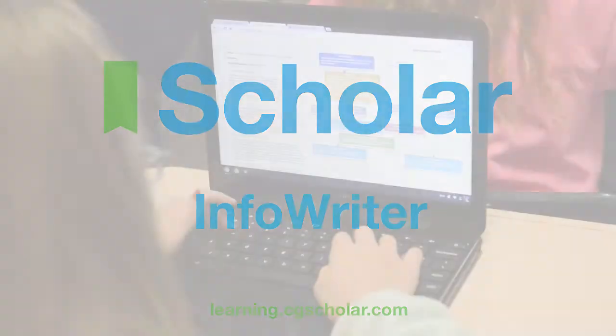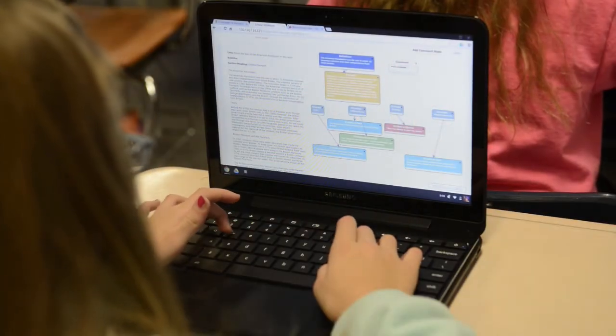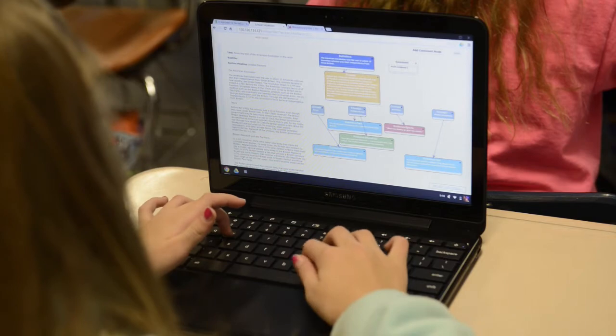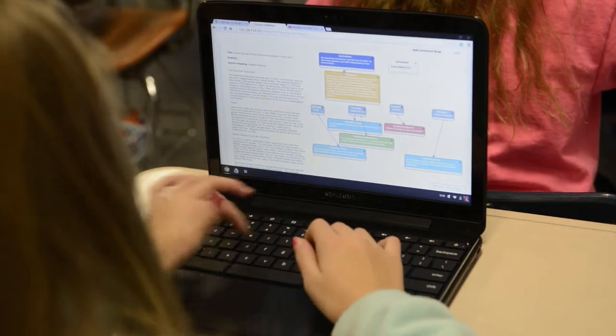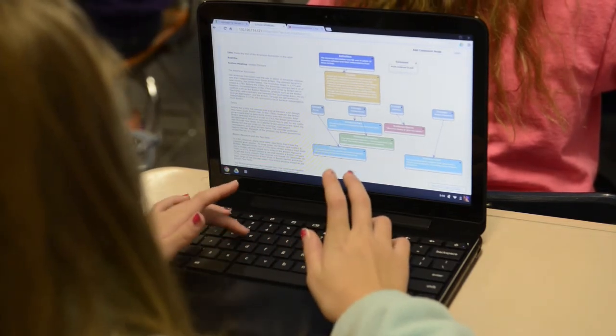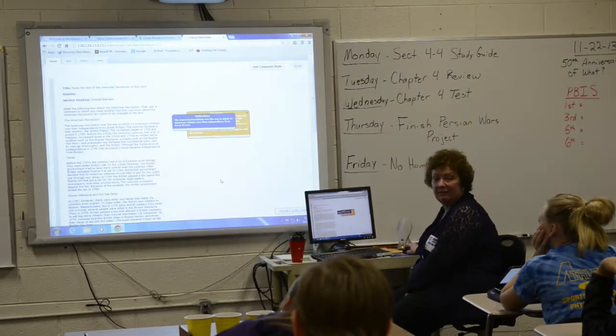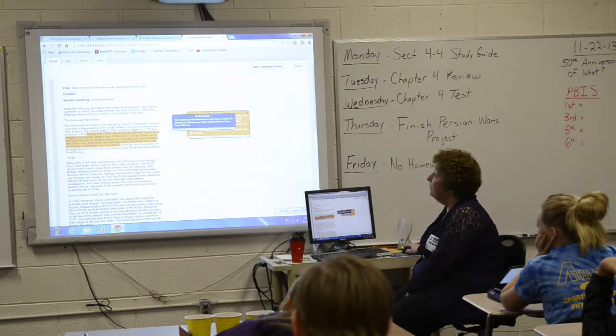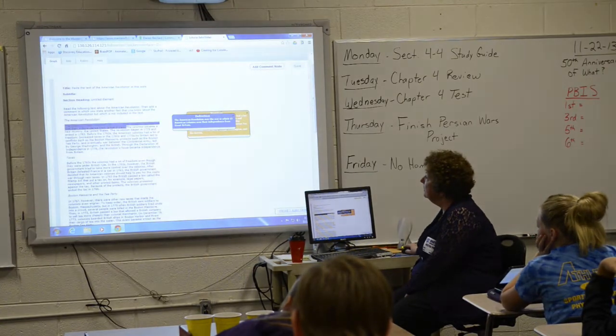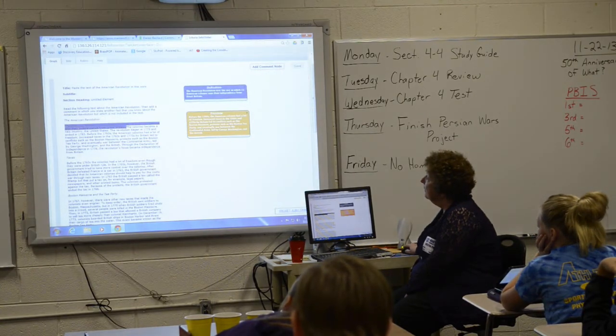InfoWriter is a powerful visual diagramming tool. It addresses the common core state standards by organizing ideas into broad categories and developing a topic with relevant supporting evidence. It also helps students to revise their work.